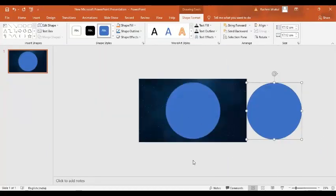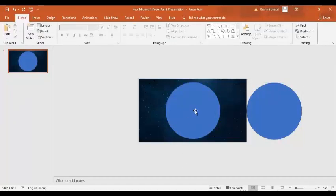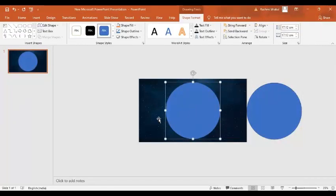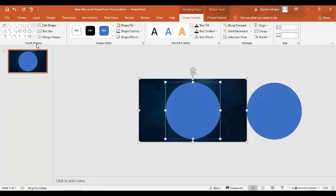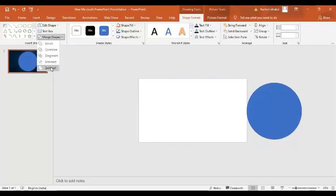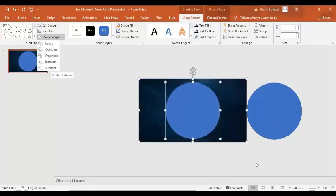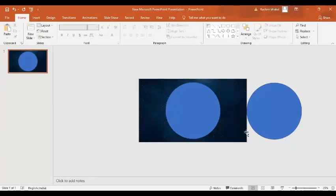Now this is really very important step. I am going to select the circle first and then by pressing the control key I am going to select this image. And if I go to the merge shape and subtract, so basically I am subtracting everything. Now see one more time.